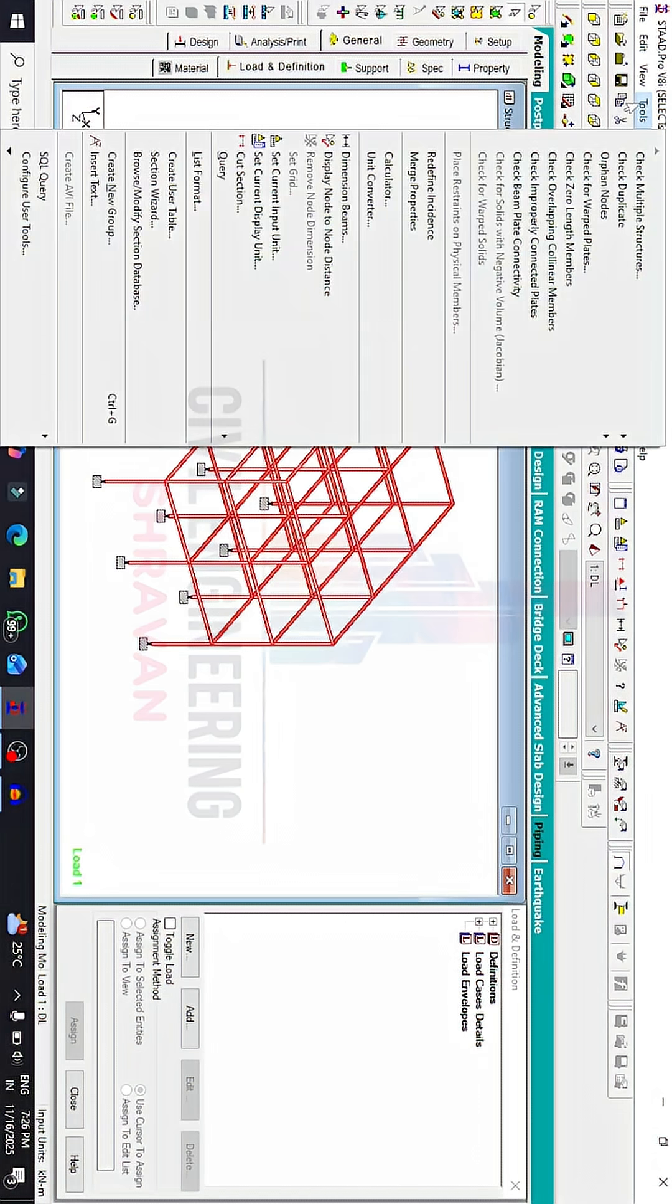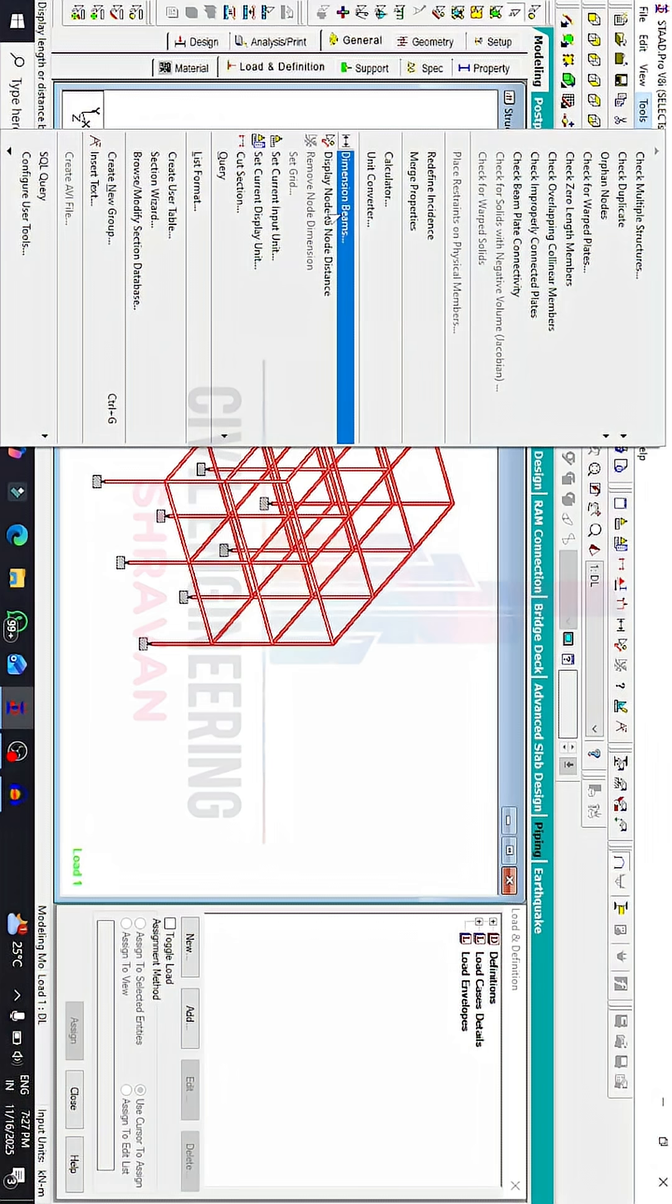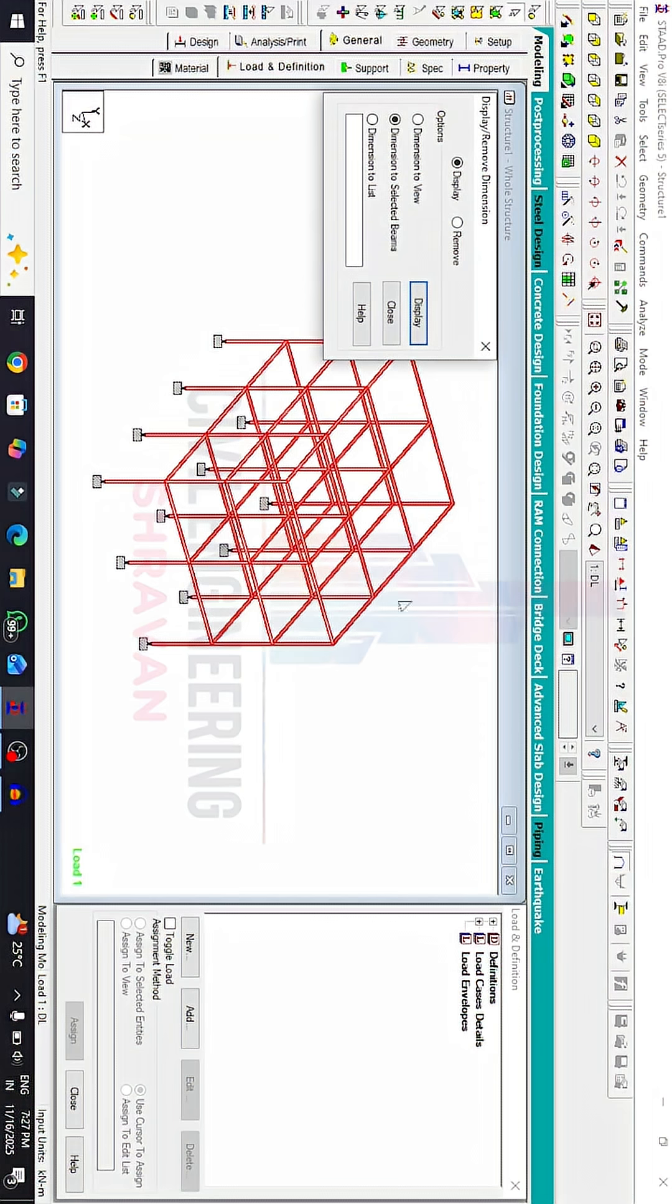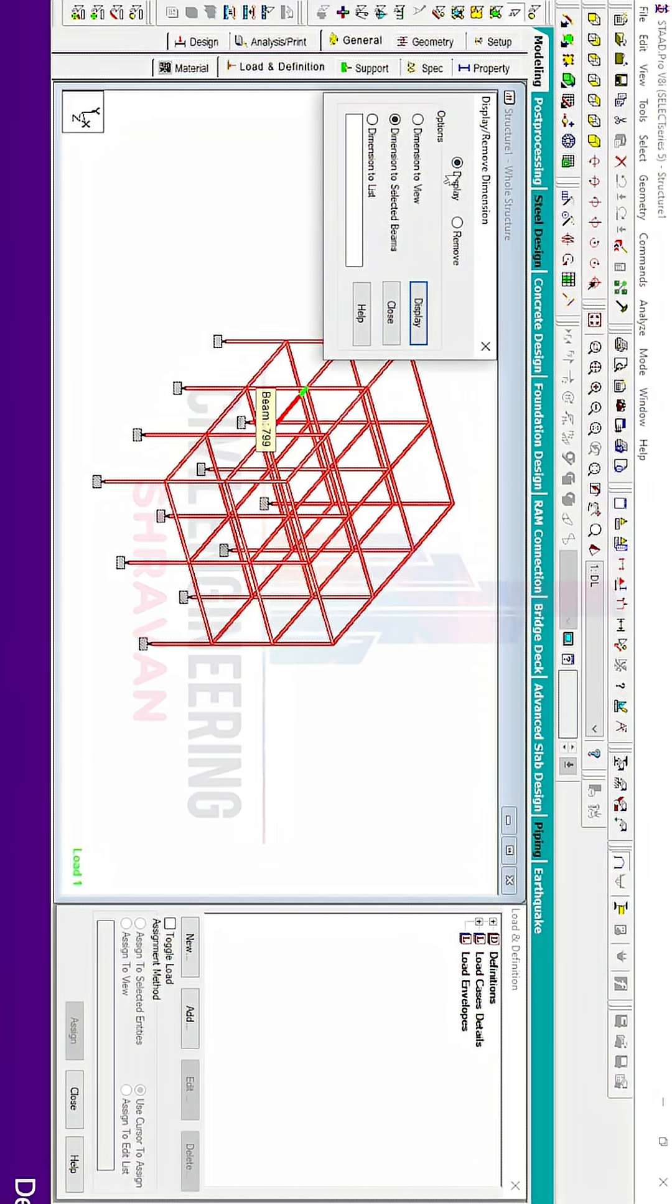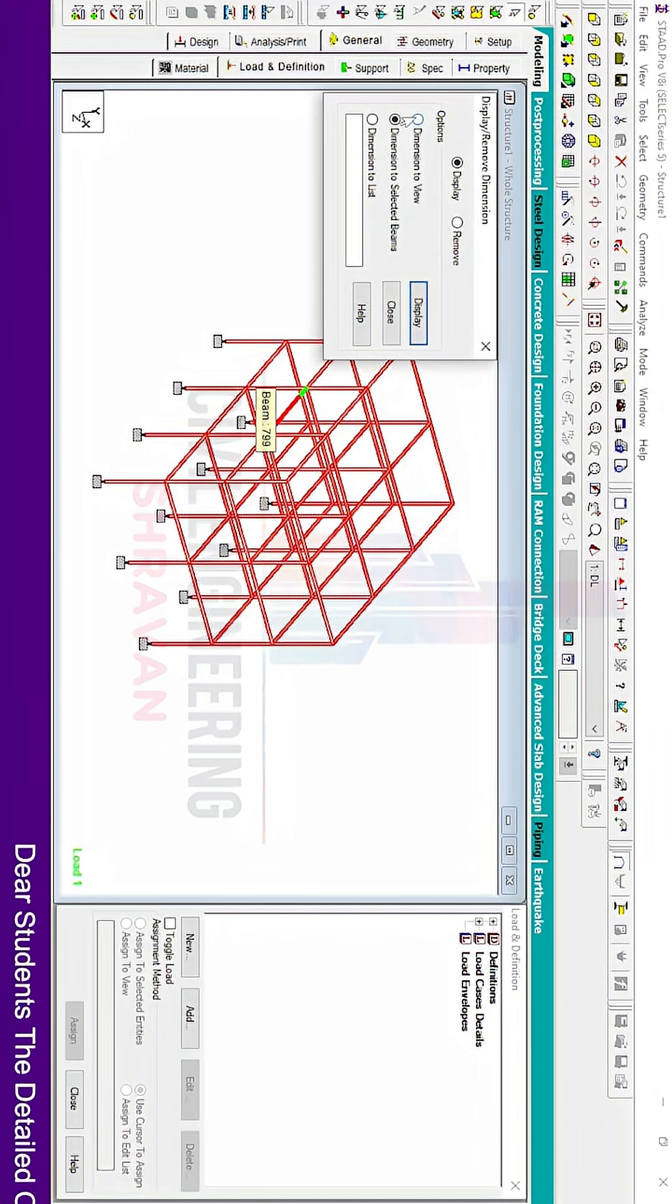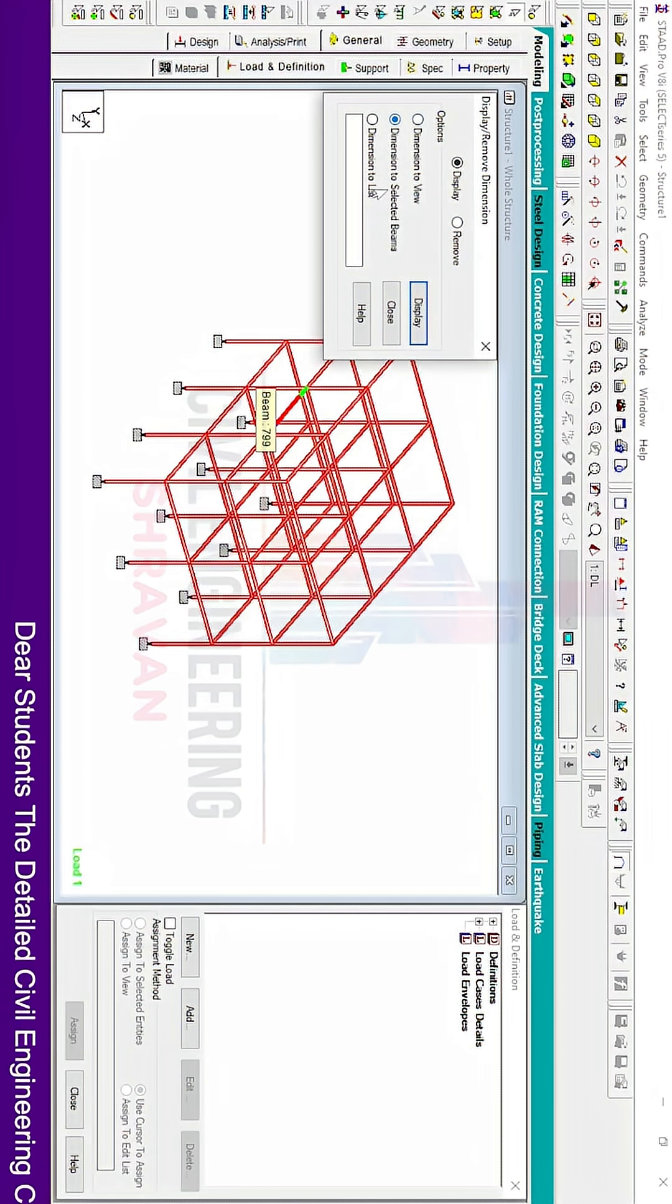Go to the tools option. In the tools menu, you'll find the dimension beams option, which is also available beside the node to node distance dimensions option. Click on this option. Here you'll see display and remove options, including dimensions to view, dimensions to selected beams, and dimensions to selected list.